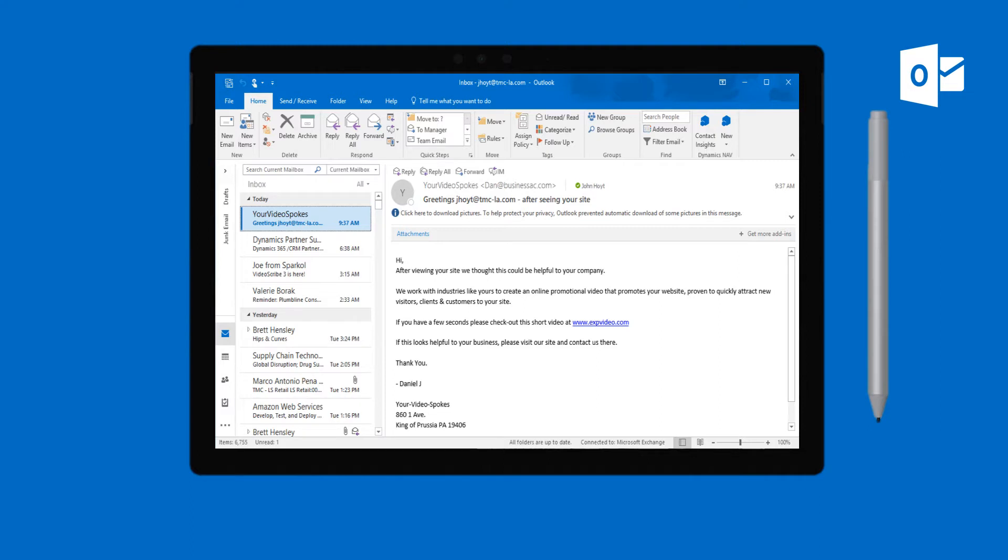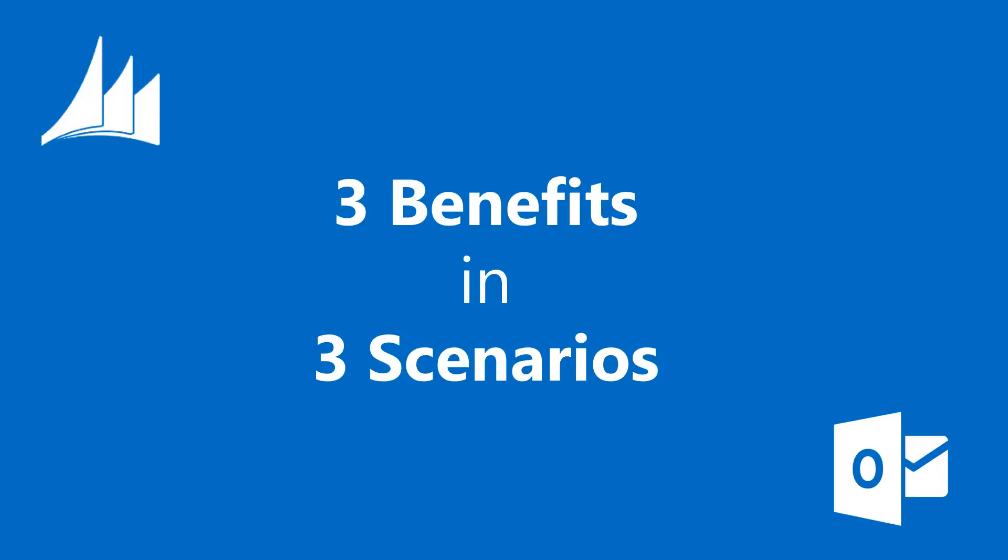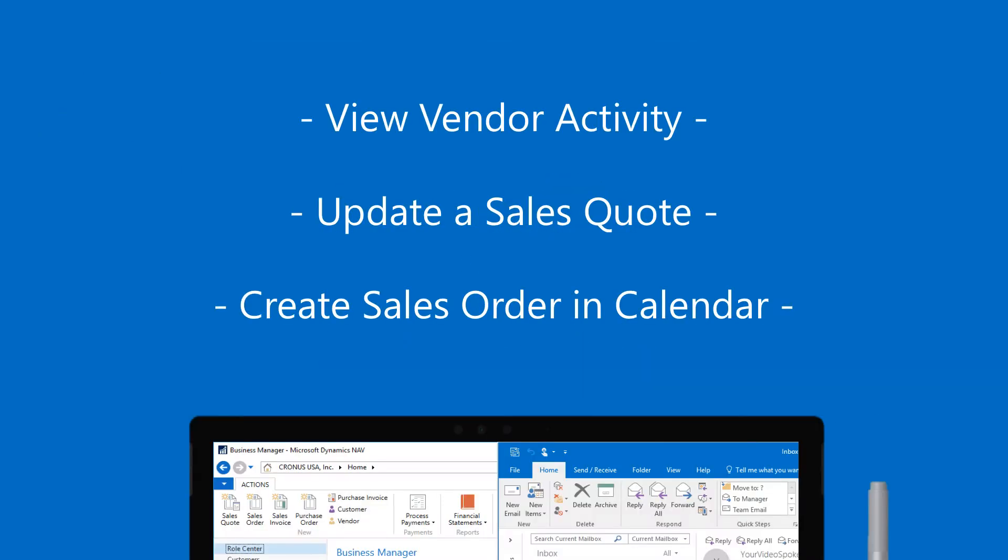you can work with either an existing customer or vendor, or use the new option to create a new record, all without ever leaving Outlook. This approach makes for a more efficient, productive workspace. We'll now walk through three different scenarios using NAV 2017 in Outlook.